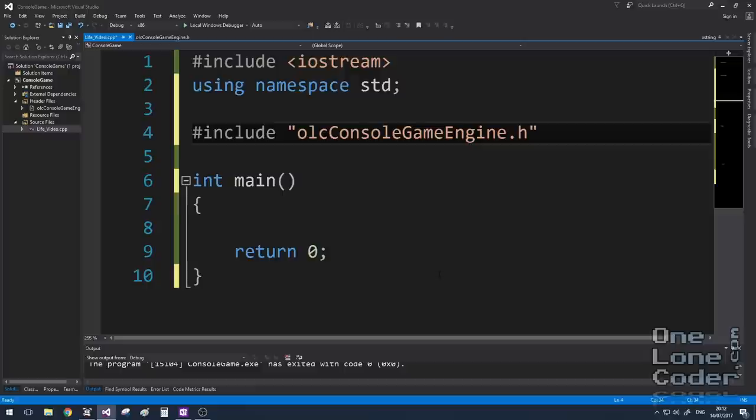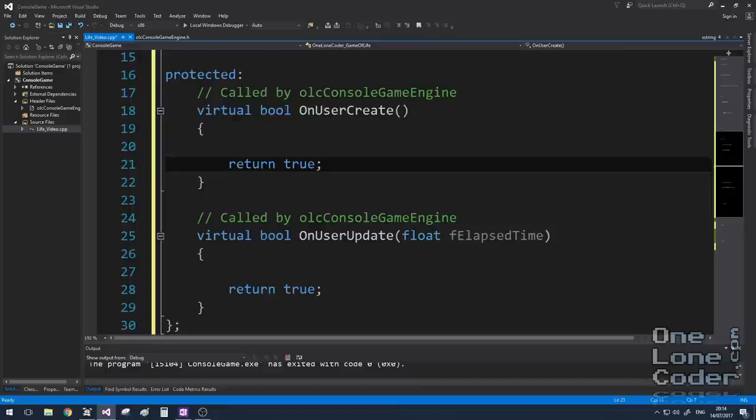Like several of my other videos, this video will use the OLC console game engine. And you can click the little link above to see more details about that. But essentially all it does is wrap up the command prompt in a display buffer so I can draw to it easily.